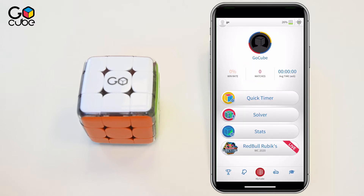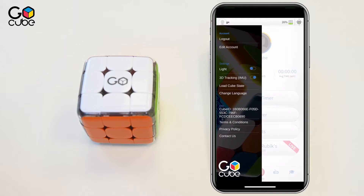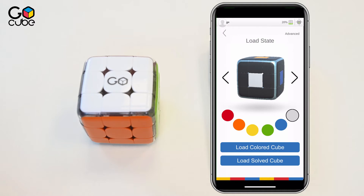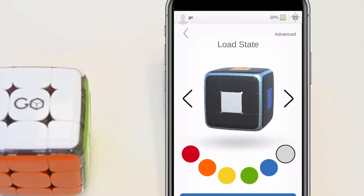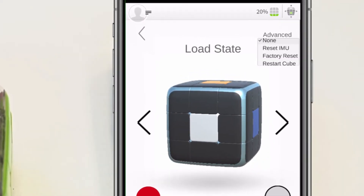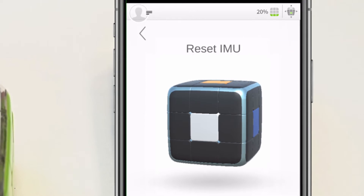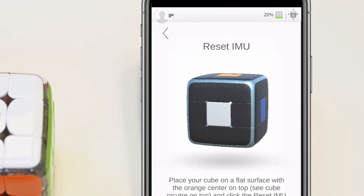To do that, press on the hamburger menu located in the top left corner of the screen, then click on Load Cube State. Once in the Load Cube State menu, press on Advanced, located at the top right corner of the screen, then click on the first option, Reset IMU.